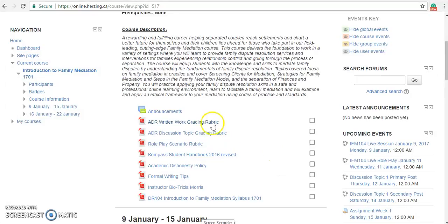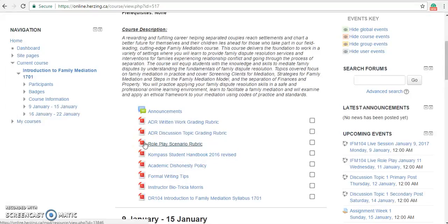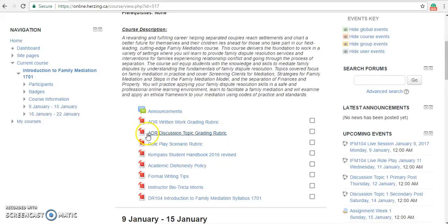Below the announcements, we have the rubrics. In this particular class, there are three different rubrics: one for written work, one for discussion topics, and one for the role-play scenarios. The rubrics are important to view as they set the expectation for how you will be graded in this class.